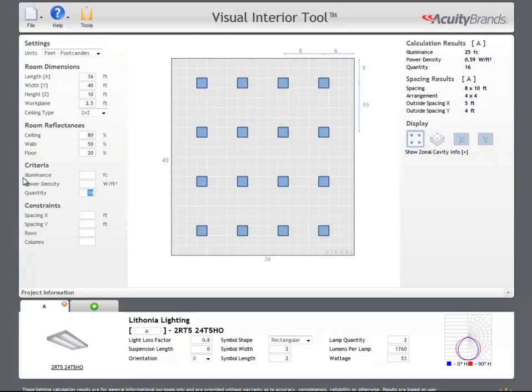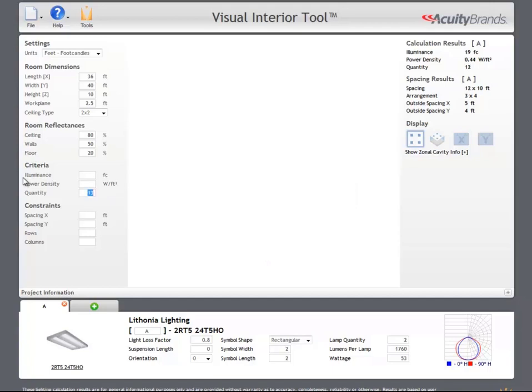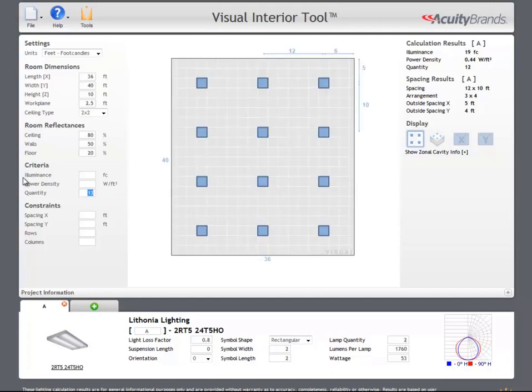Because the layouts are returned as rectangular arrays, the resulting layout might have a slightly higher or lower illuminance or quantity than you specified.